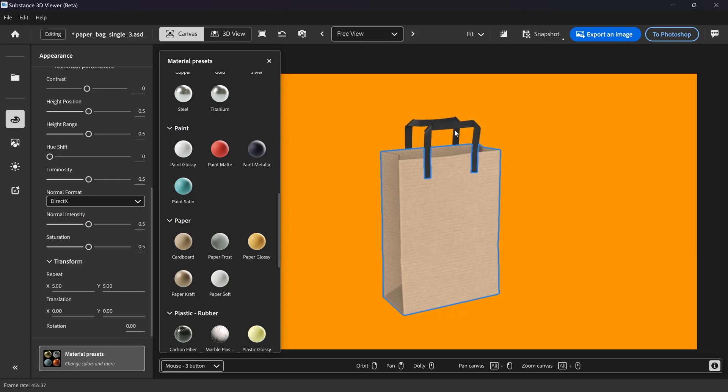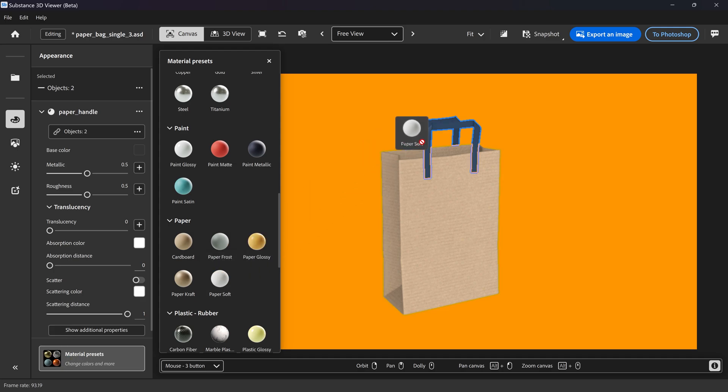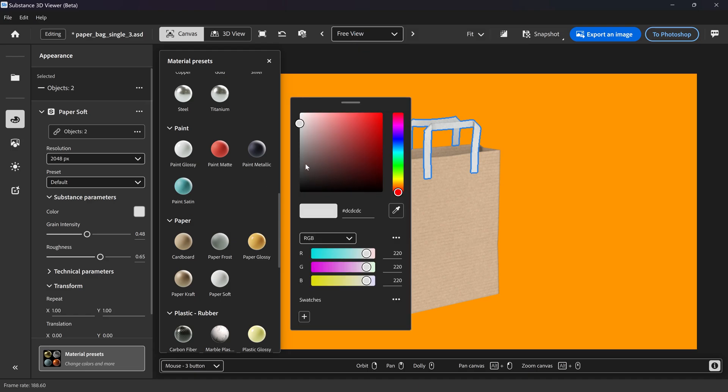We're also going to select the handles, and for this one I applied a paper soft. I also changed the base color to a dark gray.